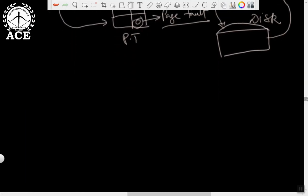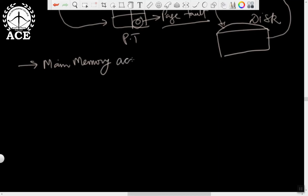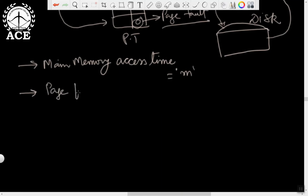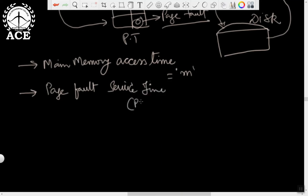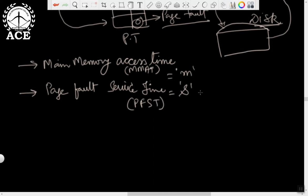For today's lecture, I will assume some parameters. Suppose main memory access time — that means the time needed to access memory — is some value, let's say 100 nanoseconds, 200 nanoseconds, or maybe 100 microseconds. Now, when a page fault occurs, the operating system will have to bring the page into memory from disk, so that will also take some time. We call that the page fault service time, indicated by S. We will call memory access time as M (main memory access time). Since page fault service involves disk access, which is slow, the value of S will be much greater than M.